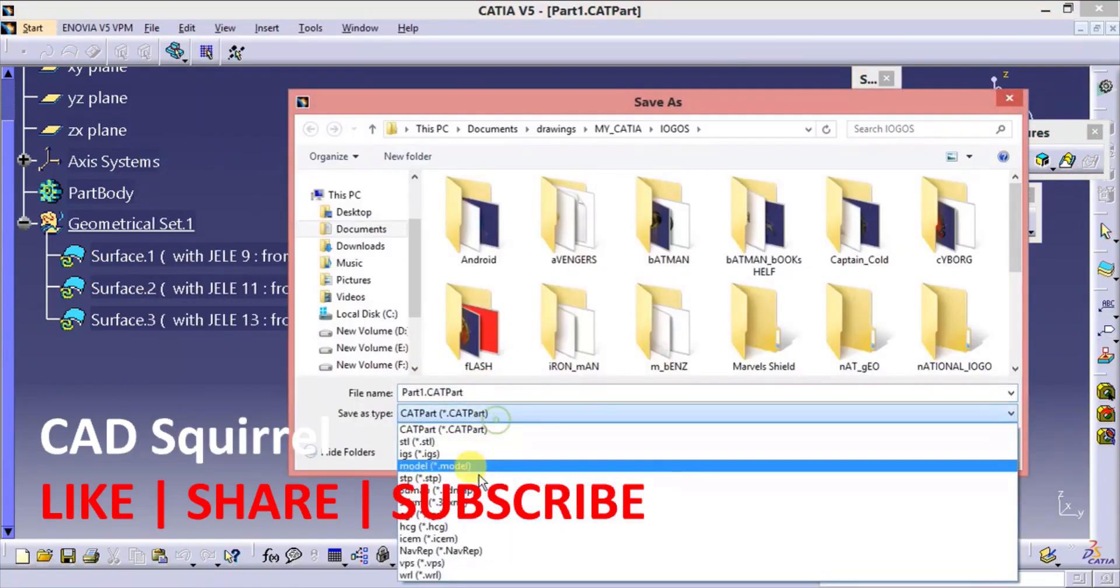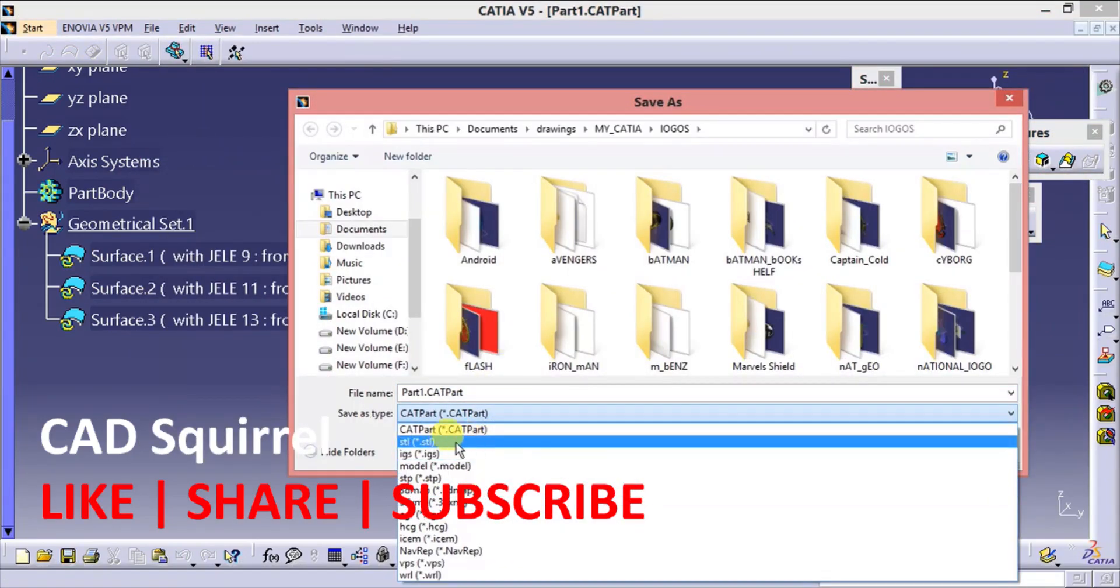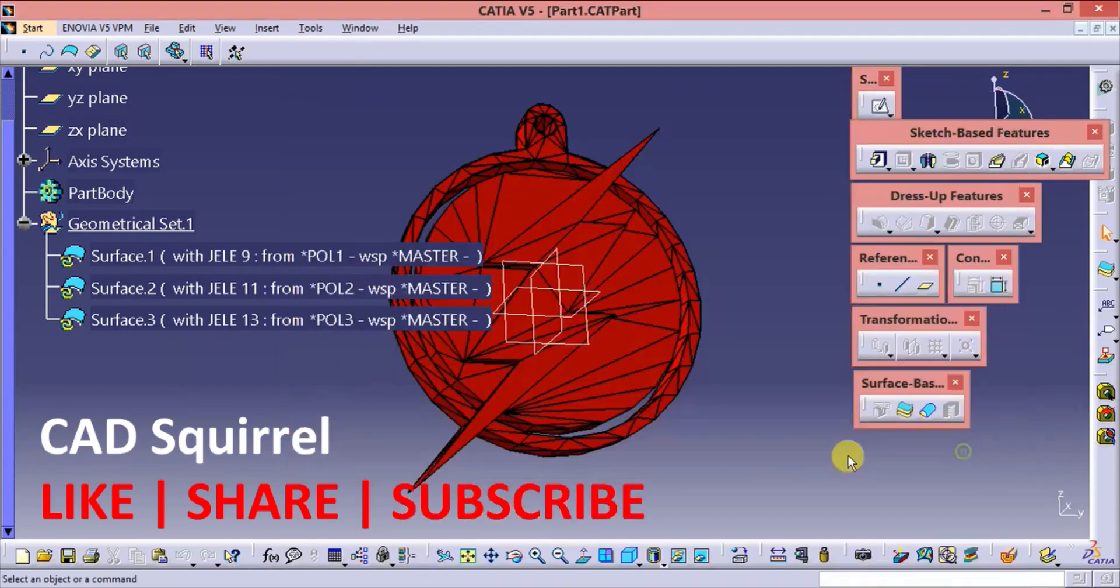Save as STL format for the further rapid prototyping or 3D prototyping. Okay. Thank you.